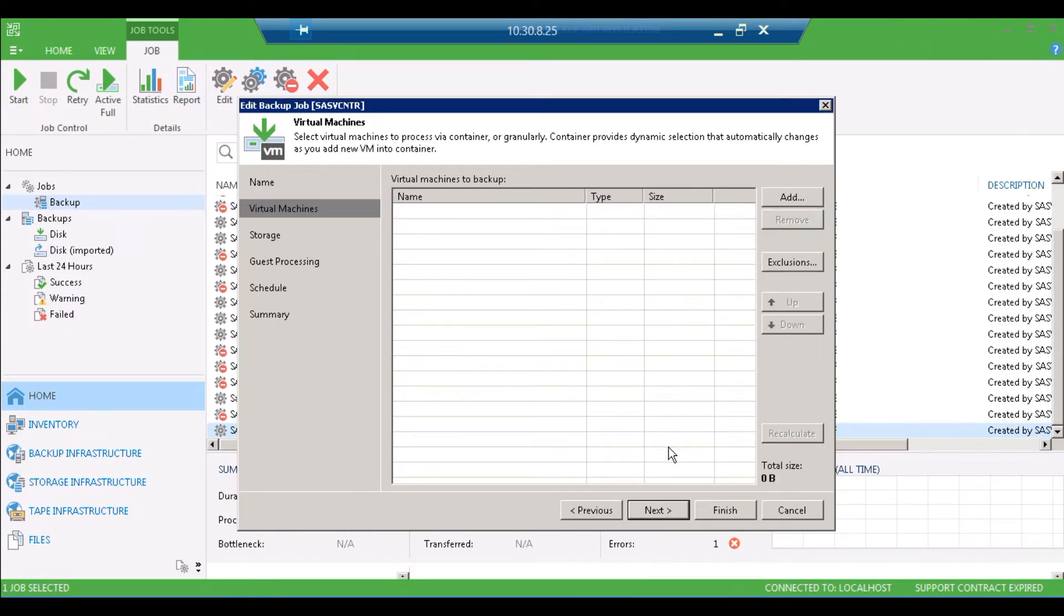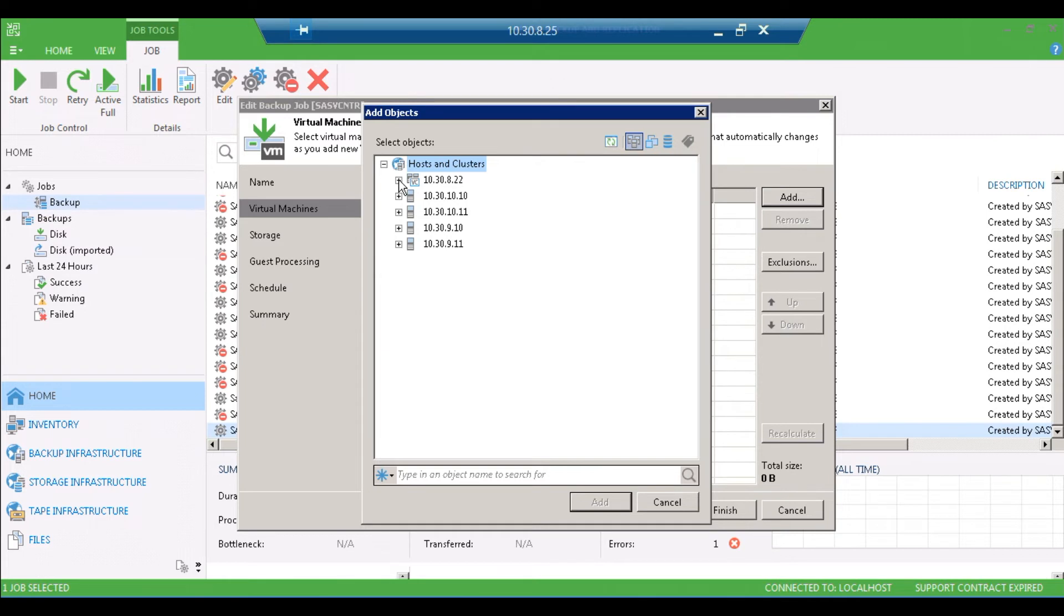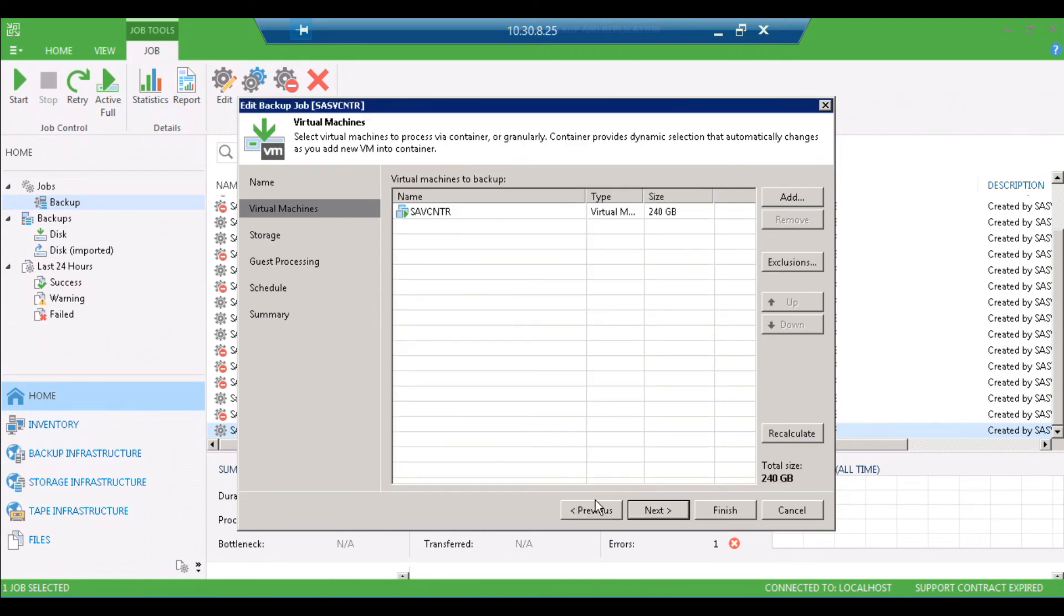Then we're going to click on add, and here up in the top menu you want to click on the refresh button, then you want to find your virtual machine. This happens to be vCenter, so we're going to add it by the host and not the vCenter. If it's a regular virtual machine, you can just add it underneath your vCenter server.